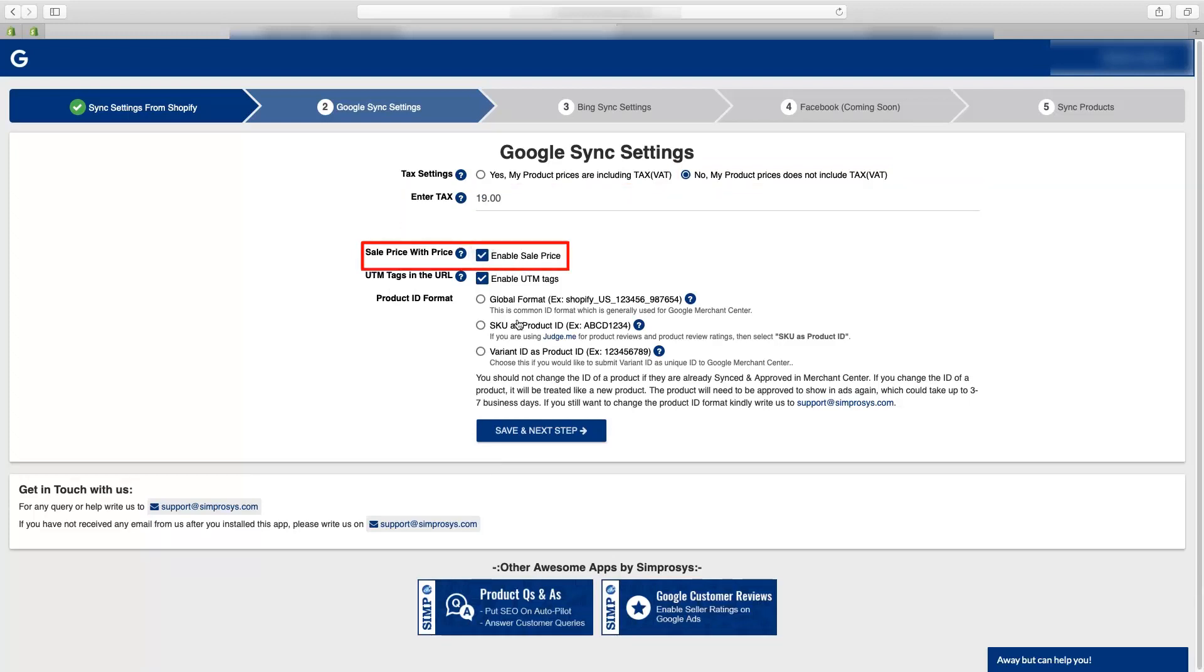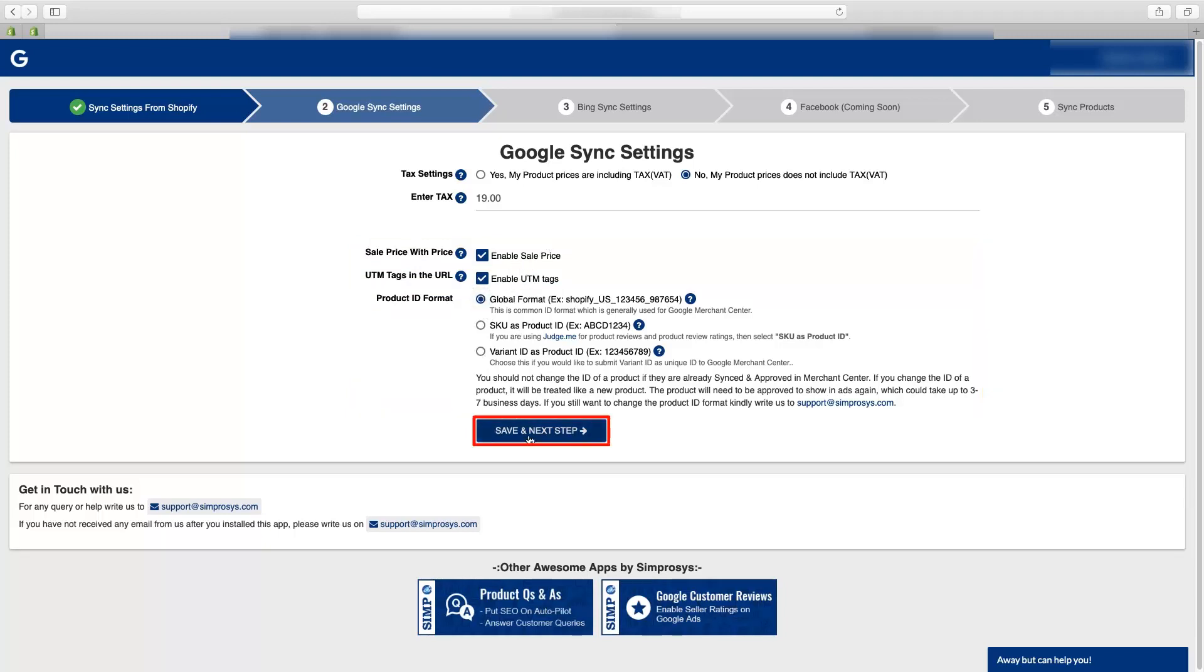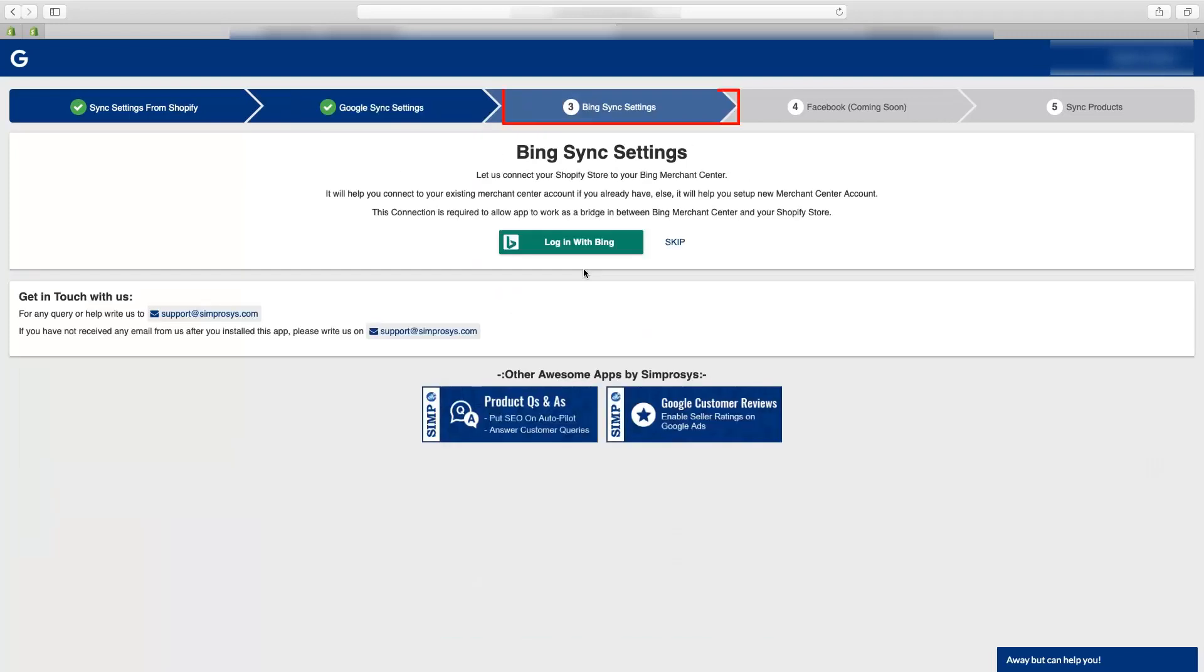Now based on your preferences you can enable or disable sale price and UTM tags and select the ID format you want to submit for the products and then save the settings. Moving to Bing sync settings, if you want to submit your feed for Bing.